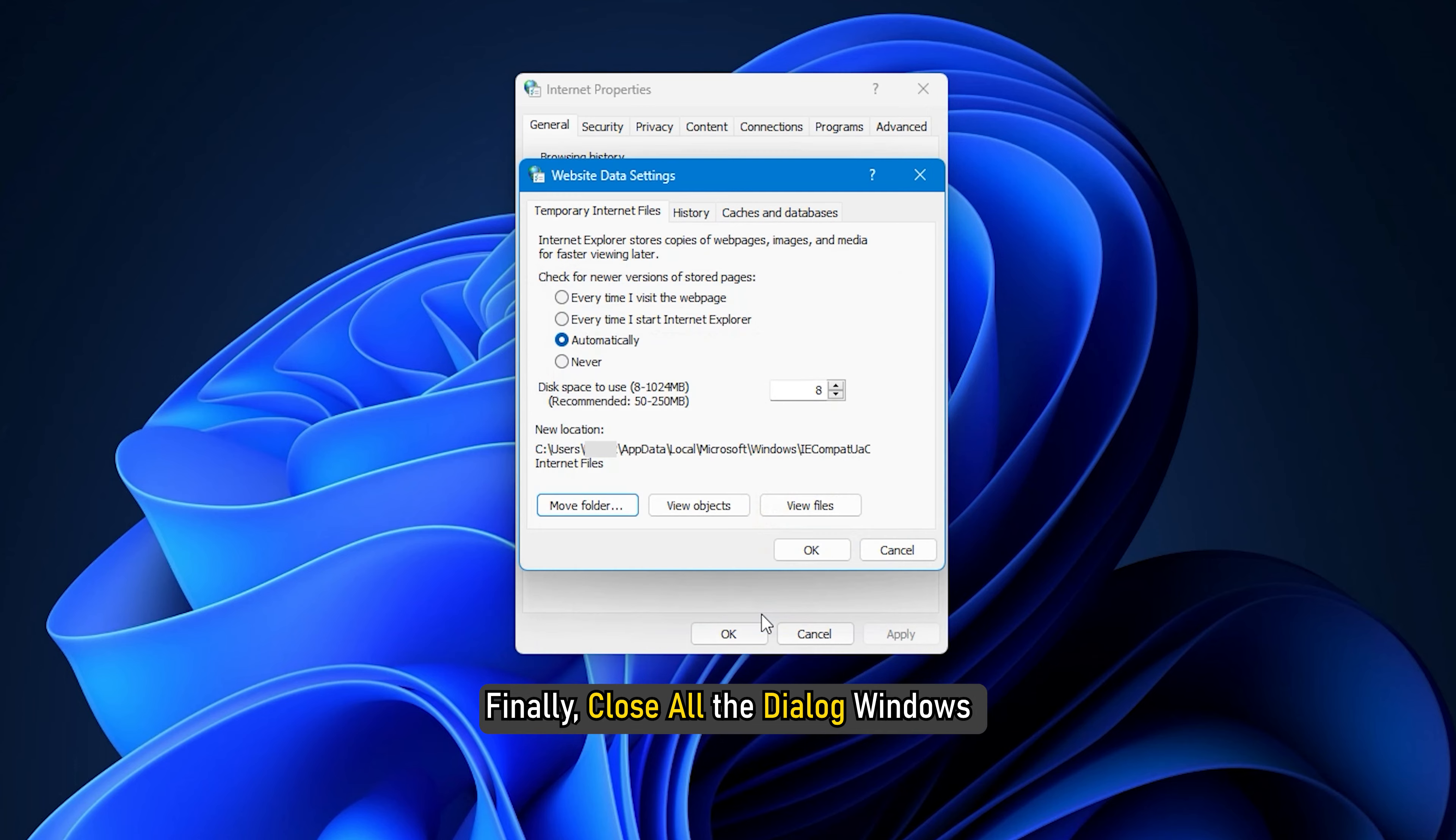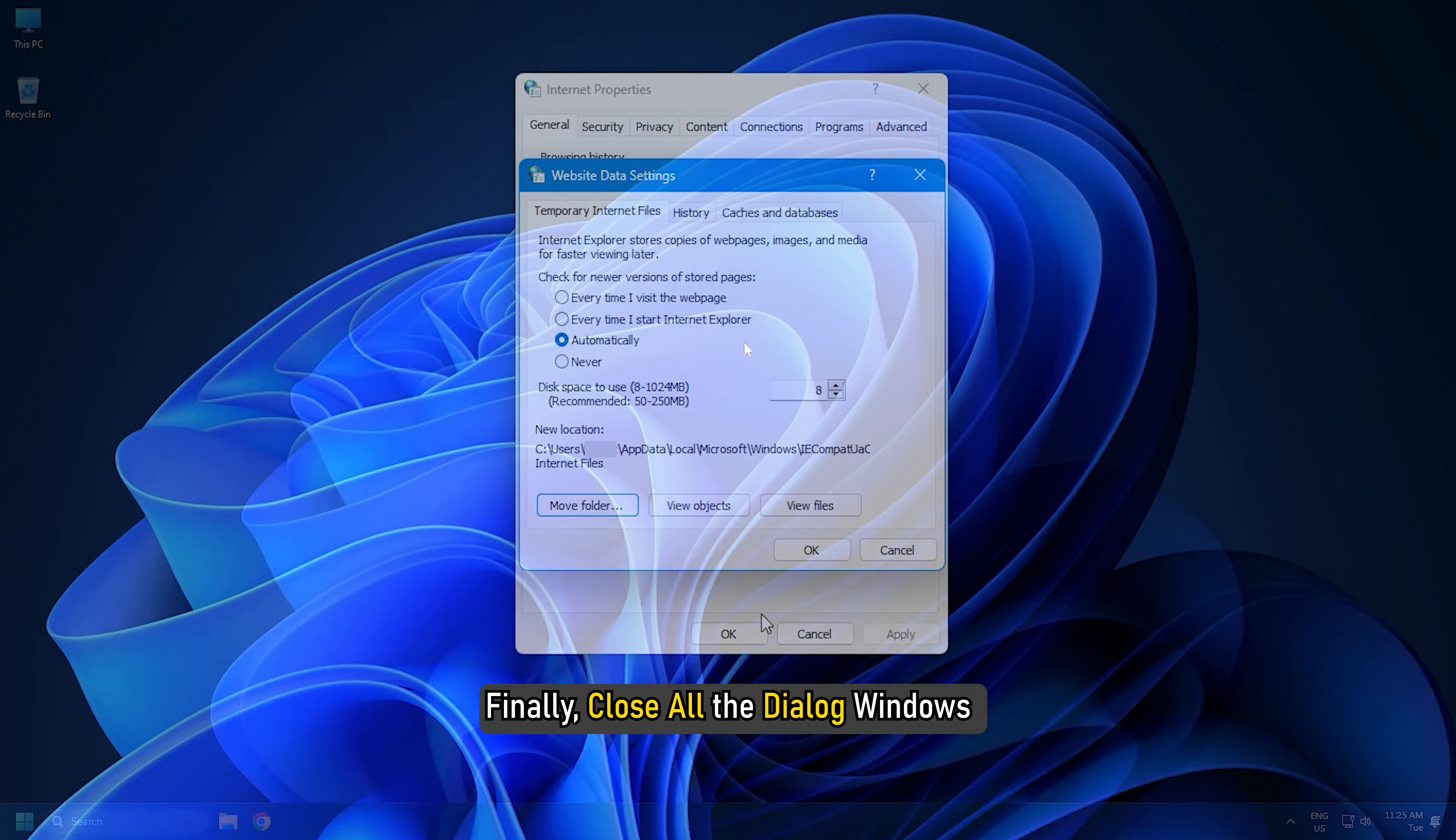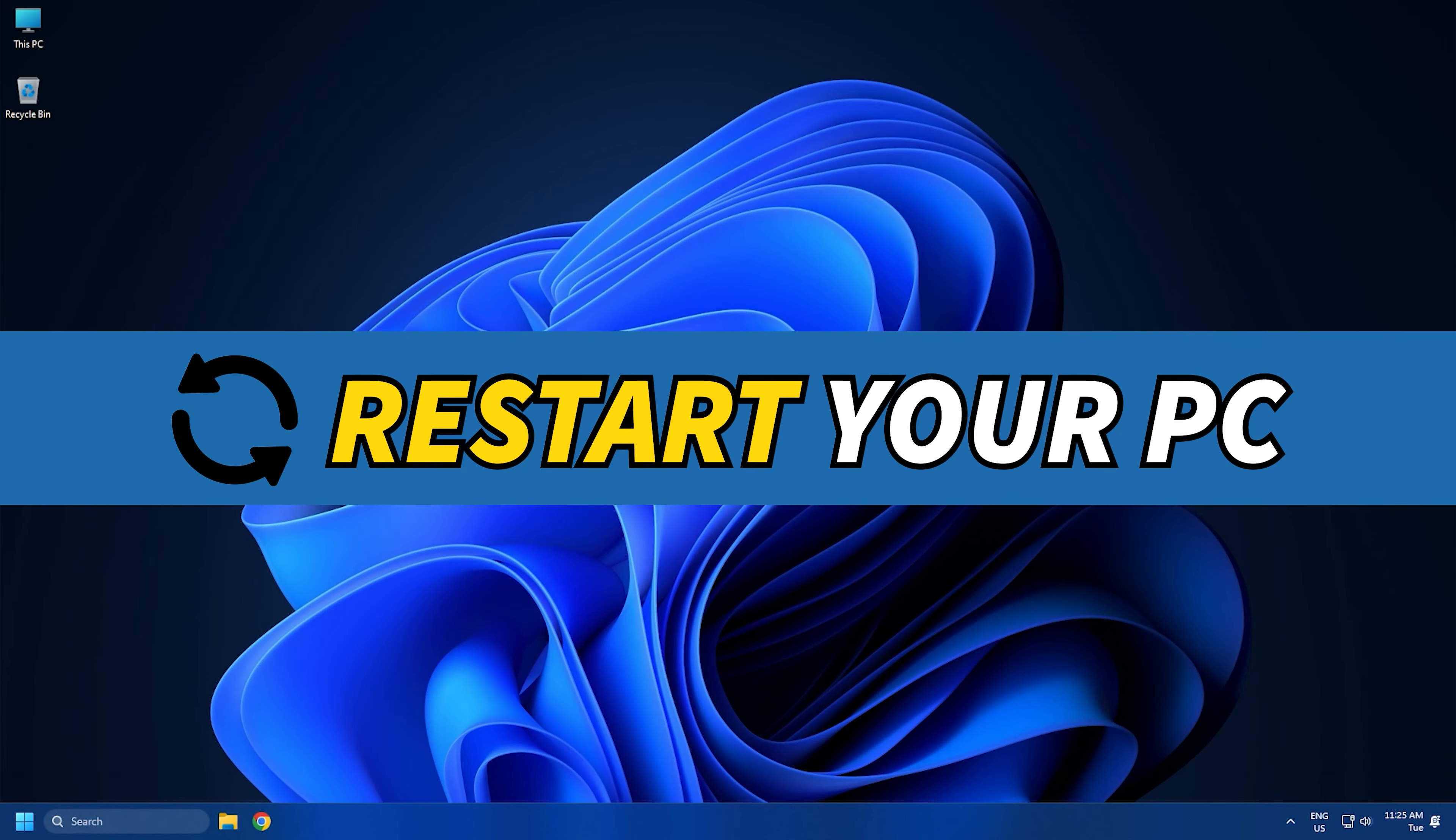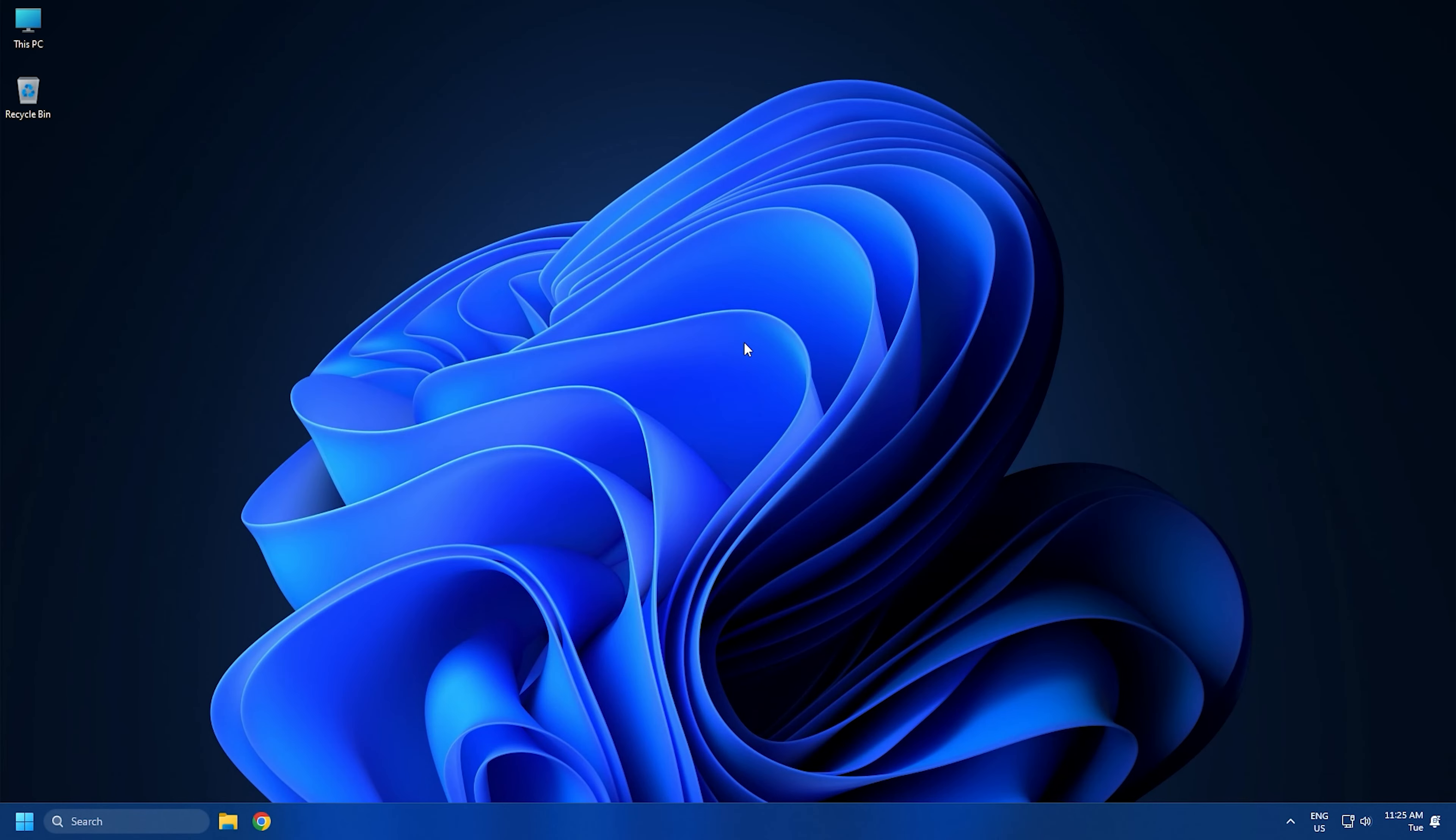Finally, close all the dialog windows and reboot your PC. On the next startup, you should not see the same error in Word or other Office apps.